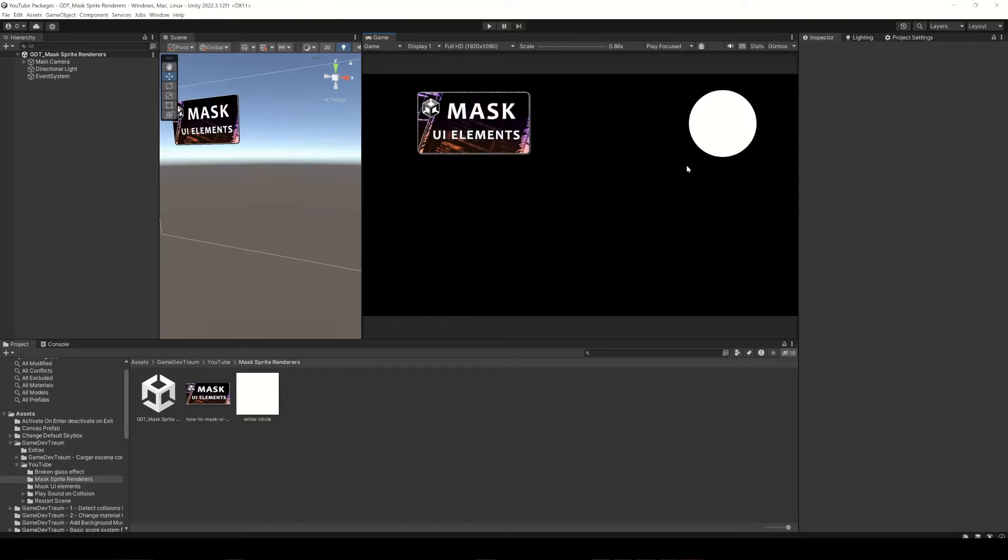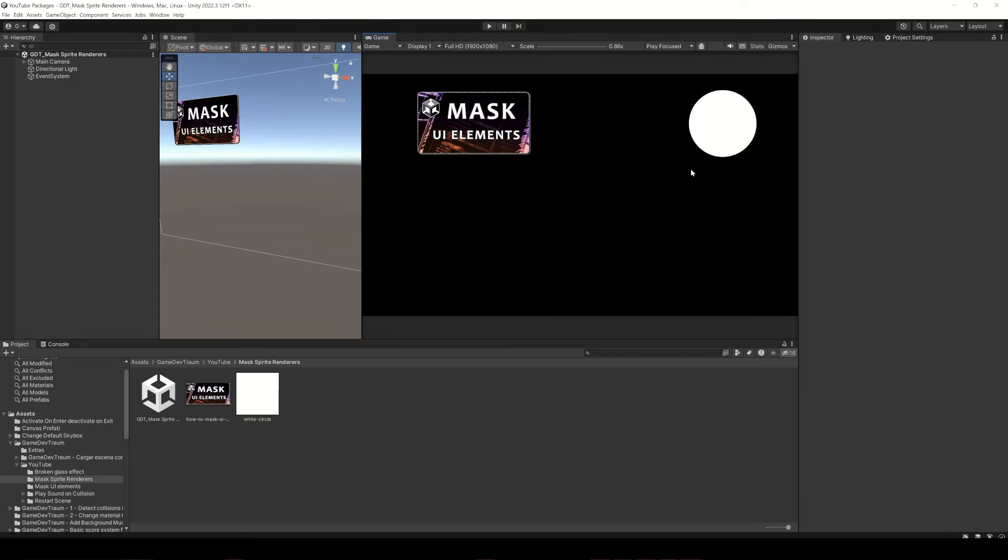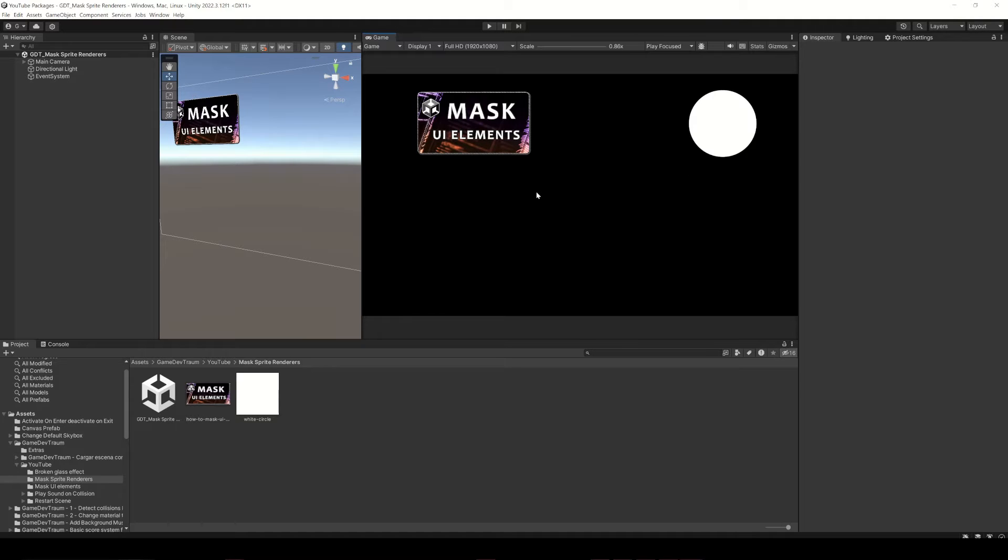We have this image and we want it to have the shape of this other image. In this case we will work with sprite renderers, so if you are looking to mask canvas images check this other video in the corner. Subscribe to the channel and let's begin.